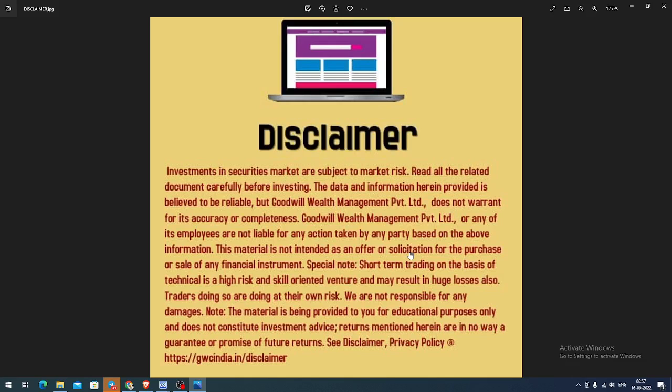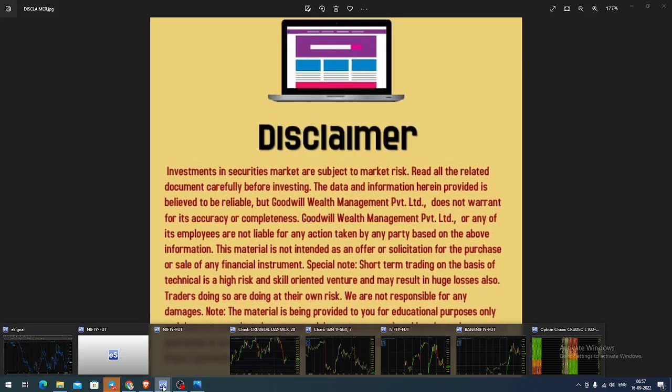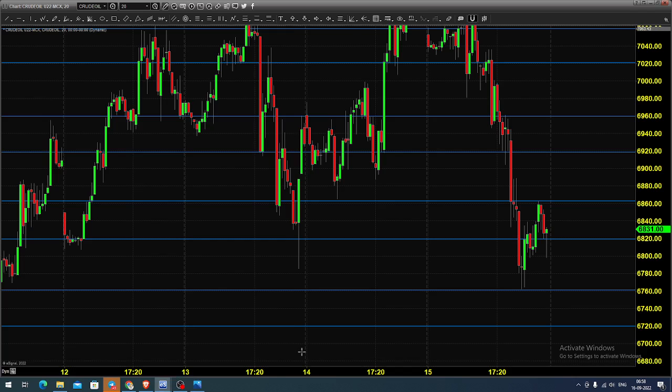Good morning, welcome to Goodwill. In this video presentation, we will see how we can trade in MCX crude oil futures and options. Today, let us see what happened yesterday.